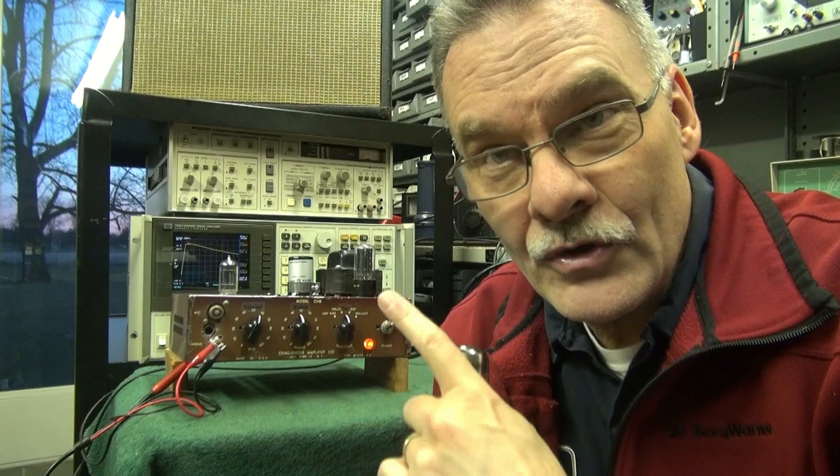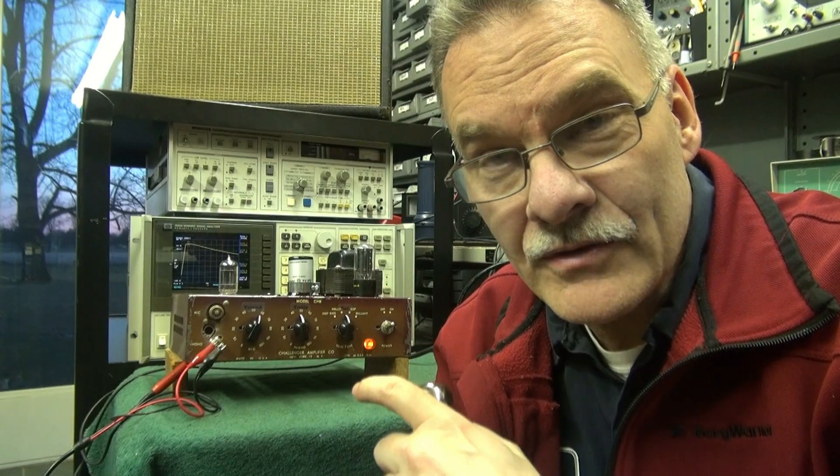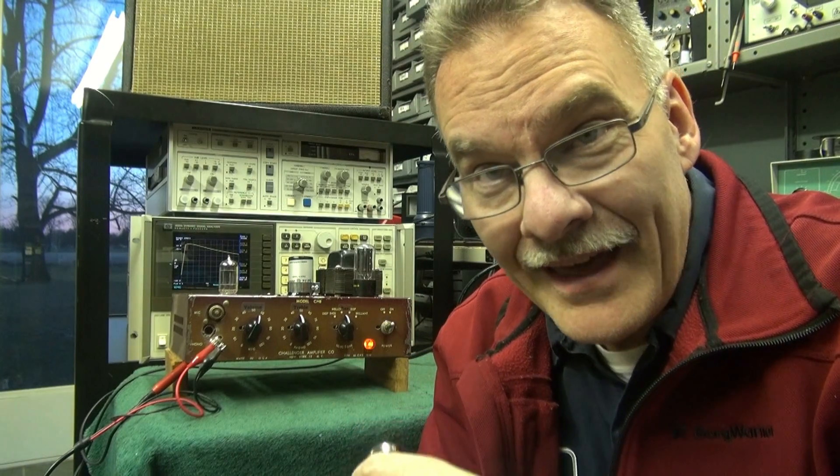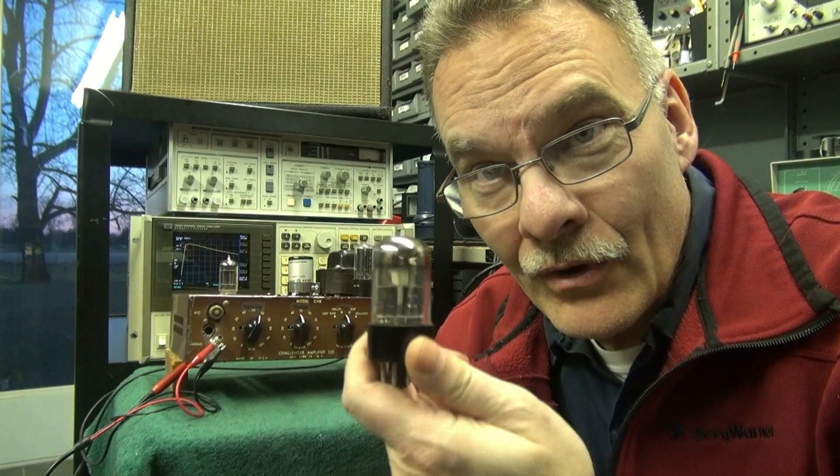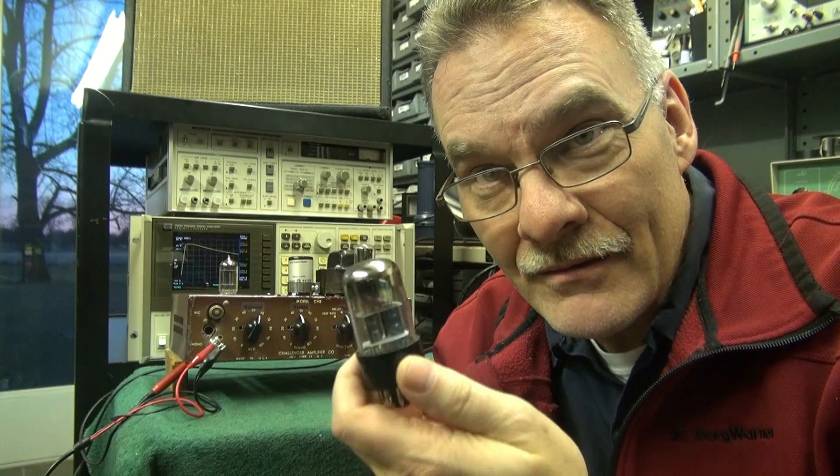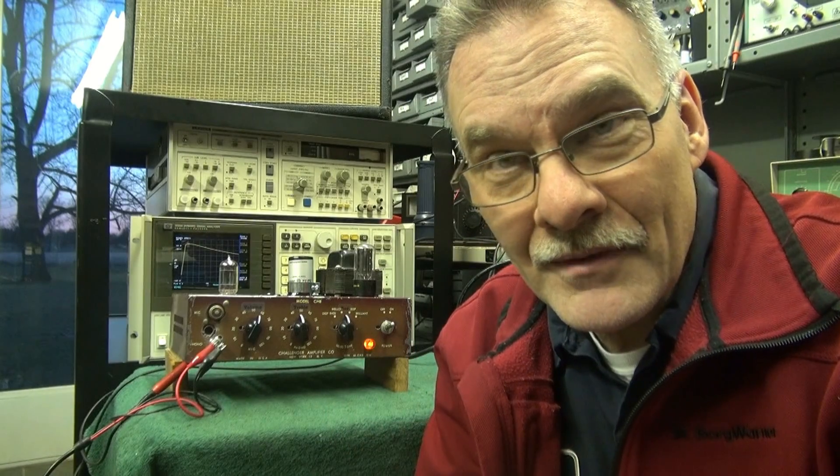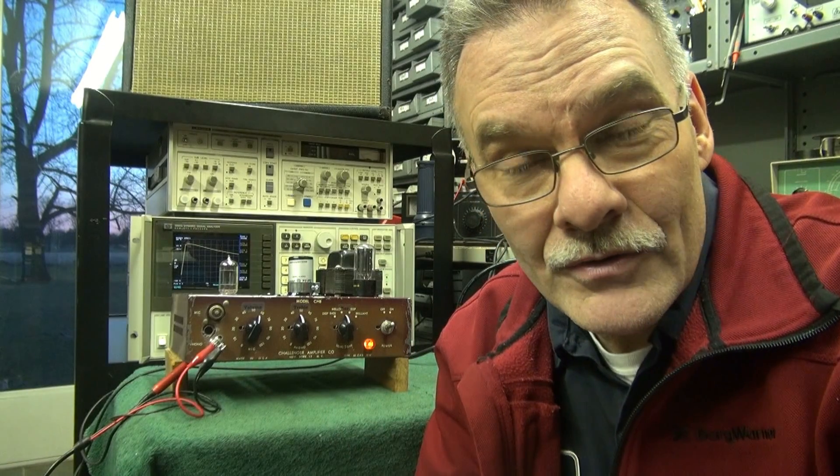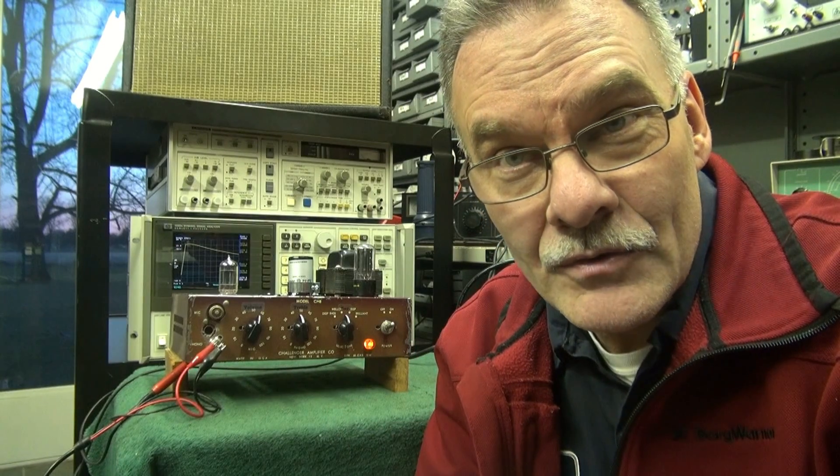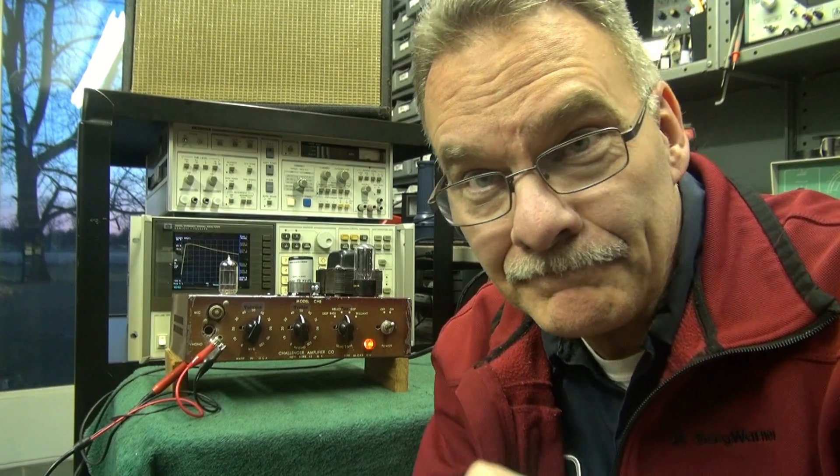So first we'll do it with the Sobtec 12AX7. Then we'll hook up the old Sylvania 6SL7 and do a comparison of the frequency response. Here we go.